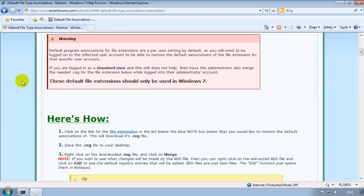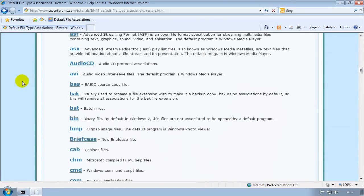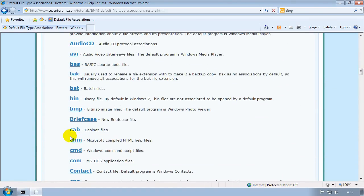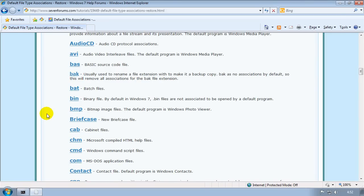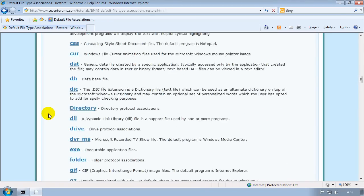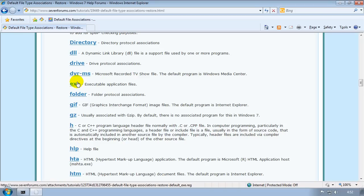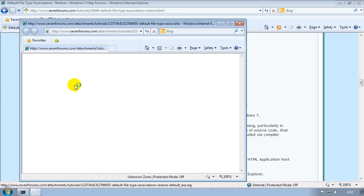What you want to do is you want to scroll down and find the extension of the problem. So in my case it's .exe files, so I'm going to scroll down to .exe and I can see .exe executable application files.